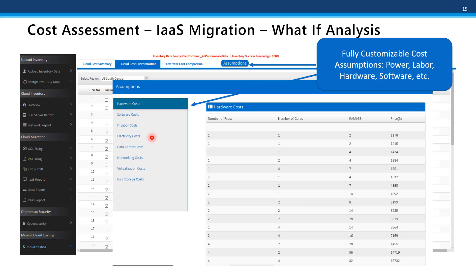For example, here in the Pacific Northwest we have very low utility costs because of hydroelectric power. Additional inputs include data center, networking, virtualization, and data storage costs. We provide default information based on industry guidelines and then allow you to further customize that based on your particular cost requirements.